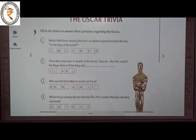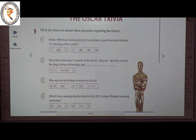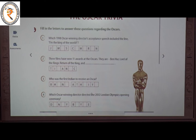The next topic is The Oscar Child. Here we have to fill in the blanks with answers about the Oscar Awards. The first question: which 1998 Oscar-winning director's acceptance speech included the line 'I am the king of the world'? The answer is James Cameron.